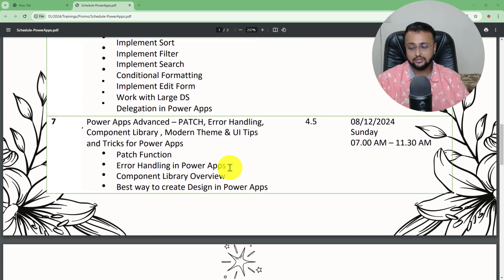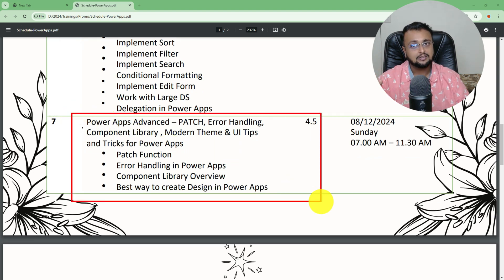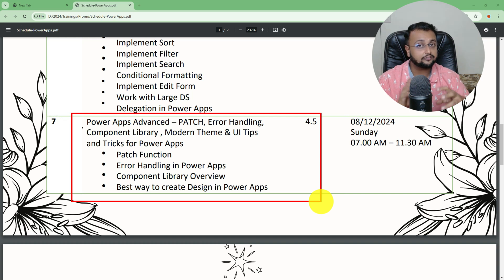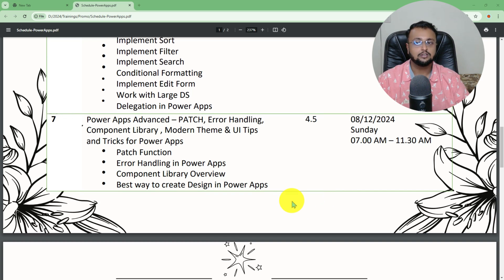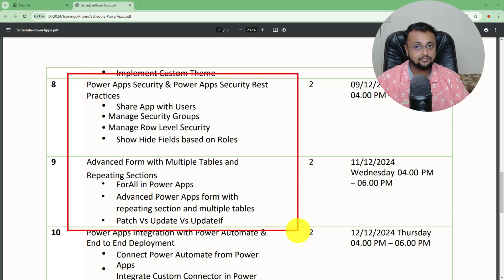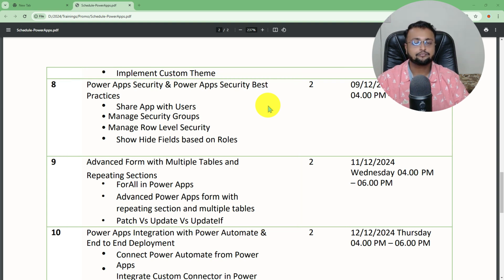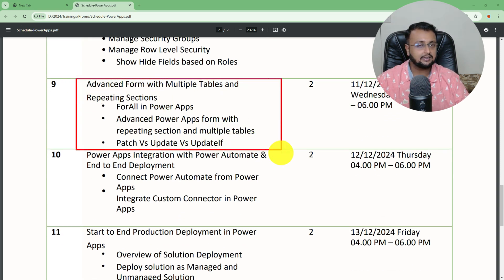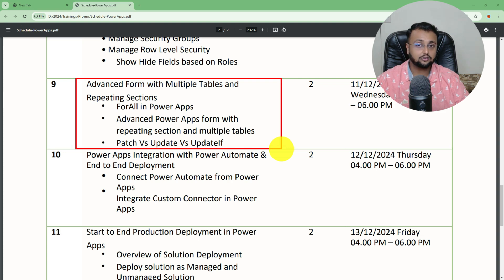We will cover advanced concepts like working with multiple tables, multi-step forms, different kinds of patch expressions, error handling, and the best way to design your Power Apps UI. We'll also cover security in depth — app-level security, data-level security, managing different kinds of security groups, and advanced Power Apps expressions including patch function, update function, and update-if function in detail.